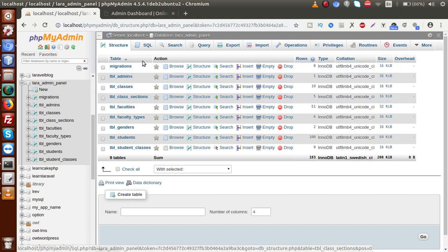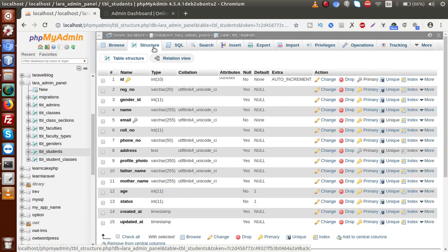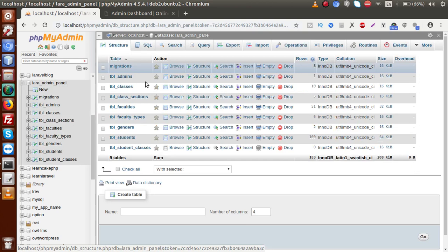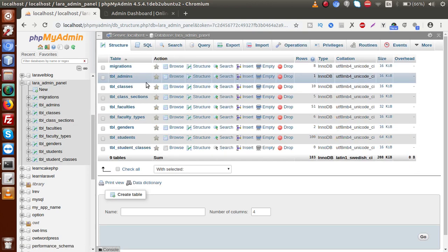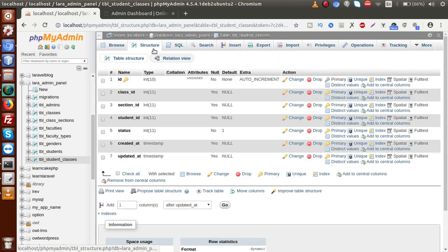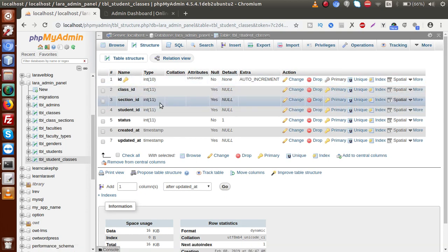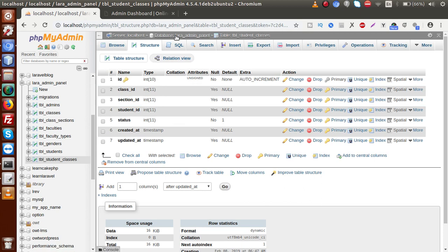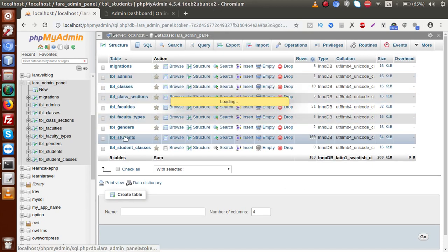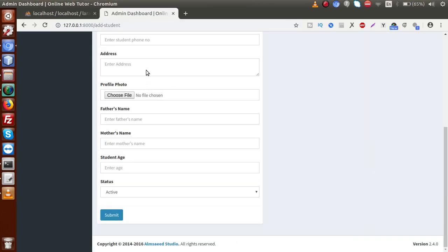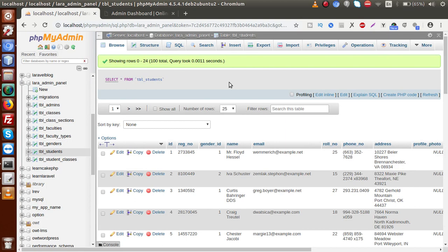We are going to add the data into the same table we made for students, called tbl_students. We will add two more columns inside this table to store the class ID and section ID. Apart from this, there is also an option to store student ID, class ID, and section ID into a different table called tbl_student_classes. But in this video, I am going to add two more columns inside tbl_students.